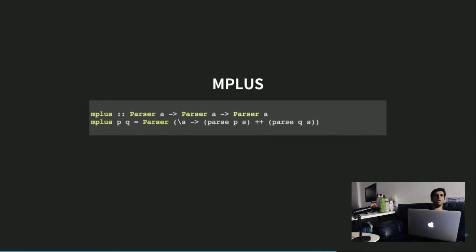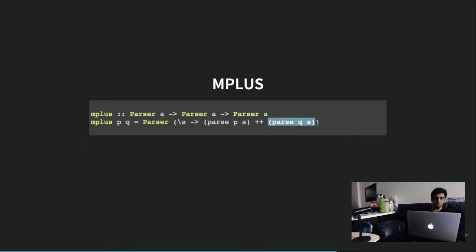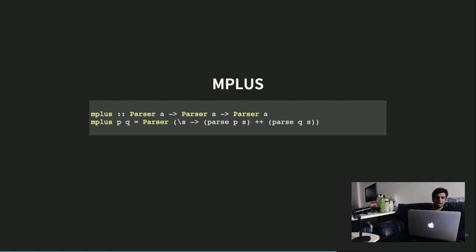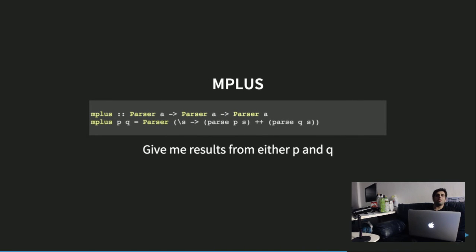Using this, we can define more combinators and construct a more powerful parser capable of parsing JSON. We define a new combinator called mplus. Mplus takes two parsers with the same return type and returns another parser by concatenating the results from both parsers. It's sort of like an 'or' operation — if either parser fails, it gives an empty list. Concatenating both results means you get results from P or Q, or both.